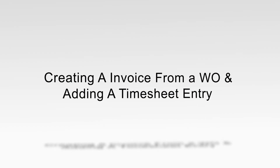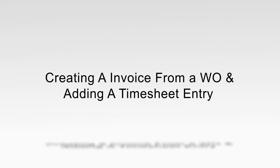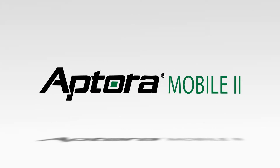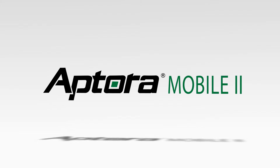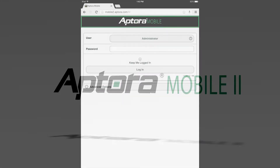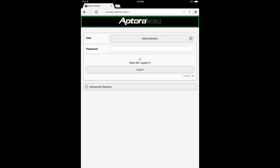Creating an Invoice from a Work Order and Adding a Timesheet Entry in Aptora Mobile 2 Training Video. The purpose of this training video is to provide Aptora Mobile 2 users with a navigational workflow procedure to perform the task of creating an invoice from a work order and adding a timesheet entry.